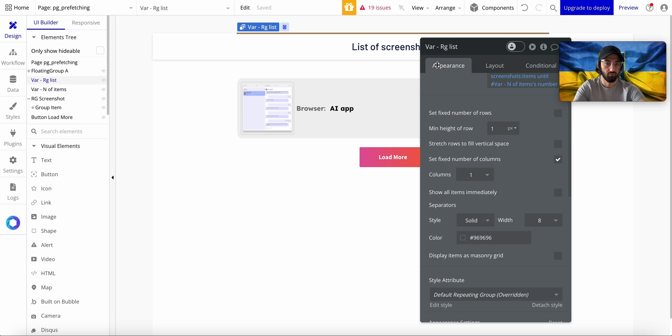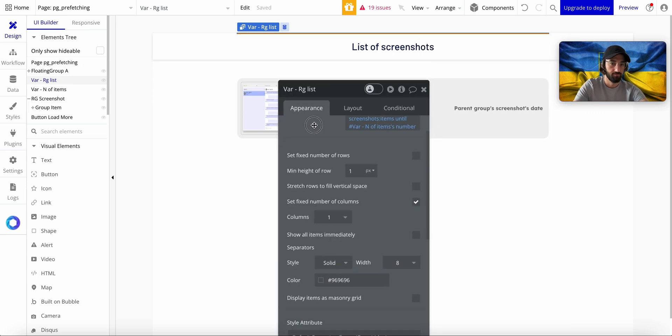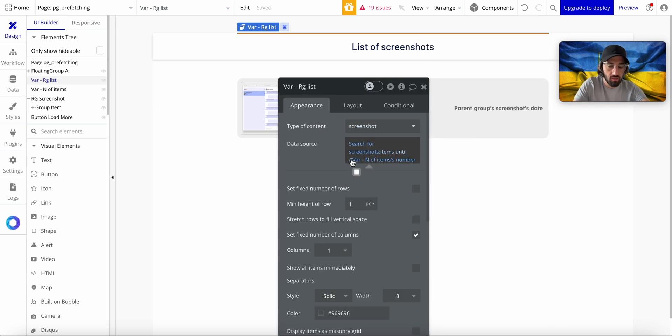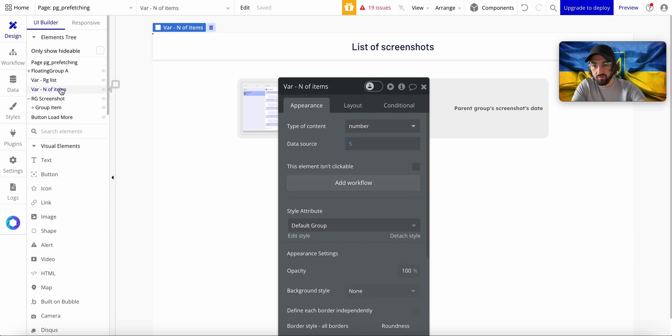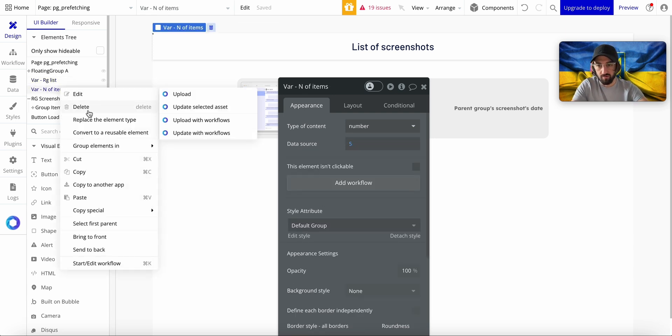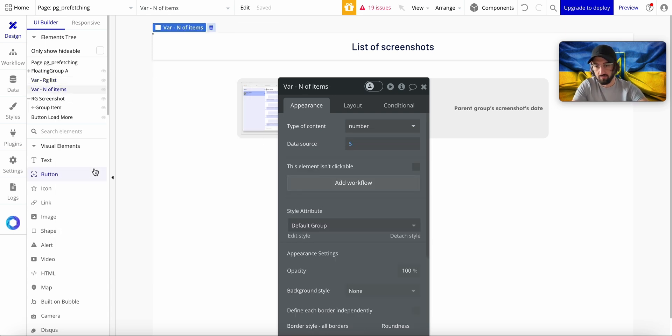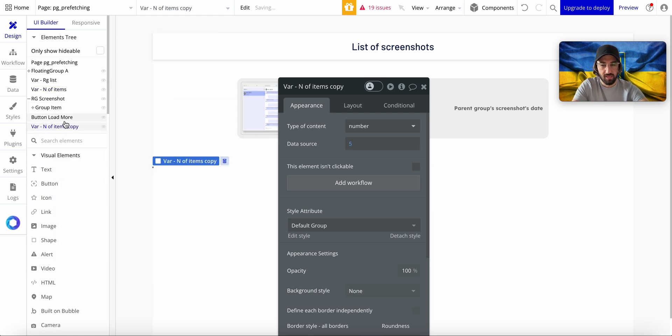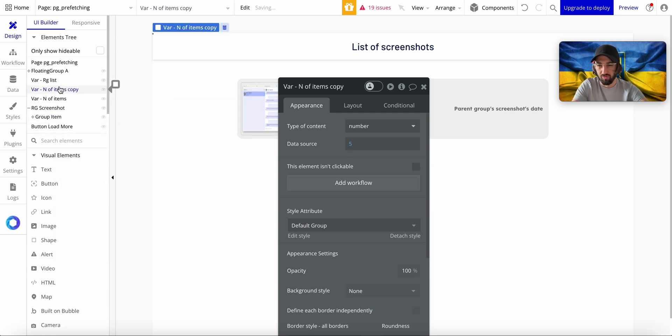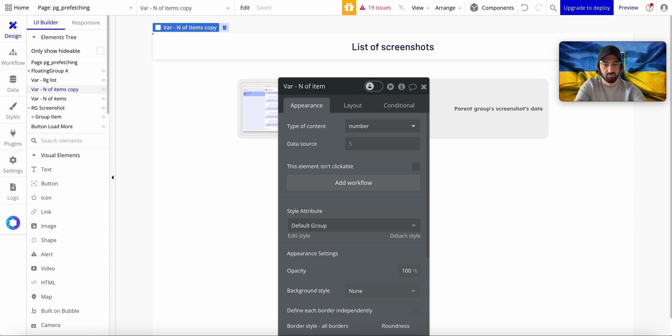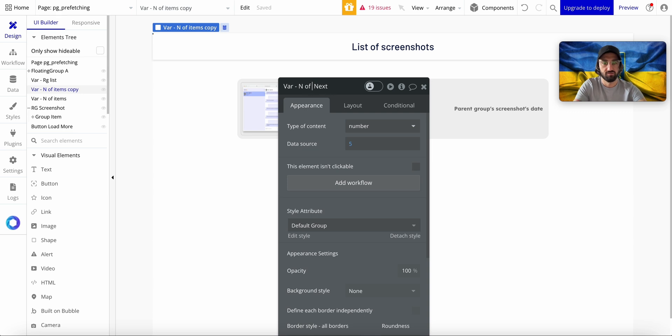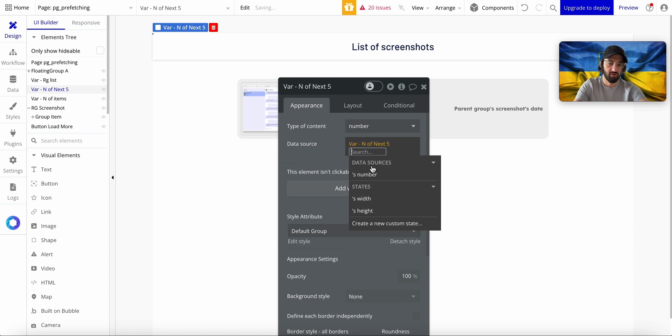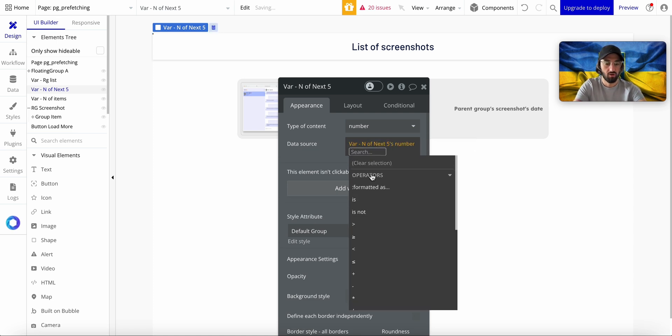this variable repeating group will have a variable. You know what, I'm going to create another variable. So this might be like a little awful, too much, but N of Items Next. N of Next Five, let's call it. All right, so this would be Variable N of Next Five is number